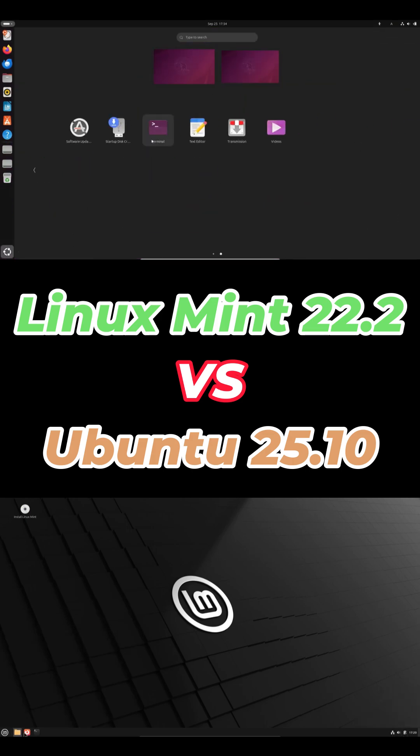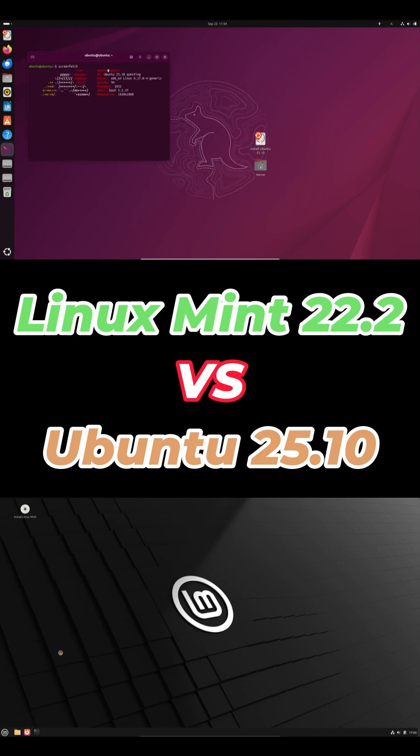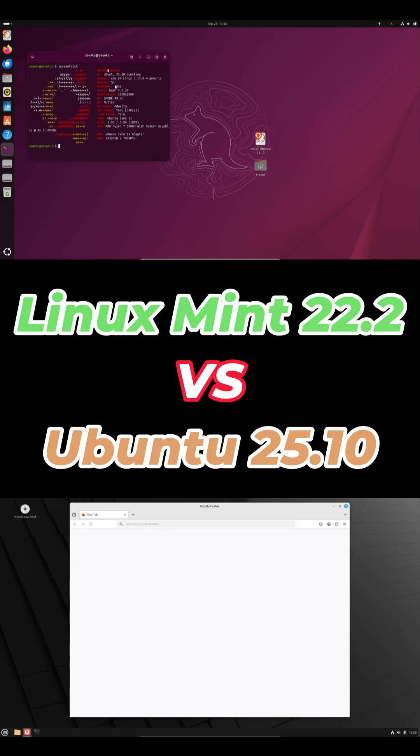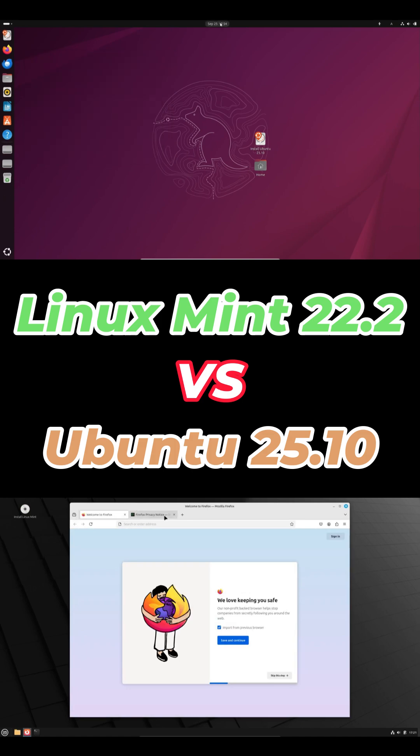Ubuntu 25.10 is an interim release, meaning it's all about the newest kernel, graphics stack, and a refreshed GNOME desktop. Mint 22.2 is based on Ubuntu 24.04 LTS. It's focused on reliability, the familiar Cinnamon desktop, and Flatpaks instead of snaps.